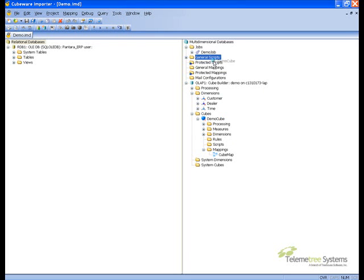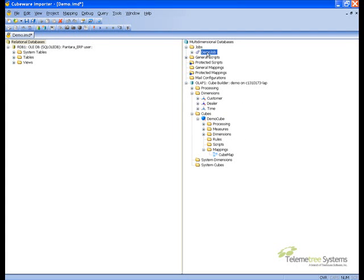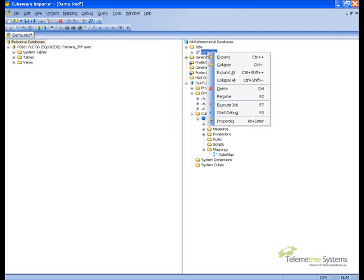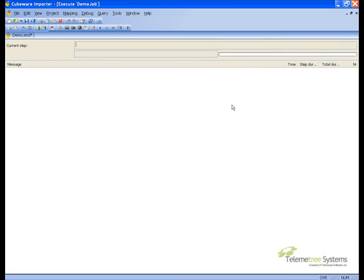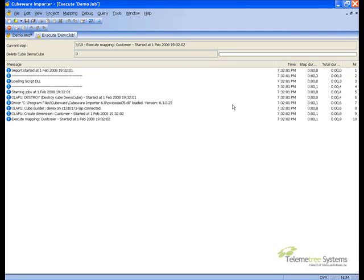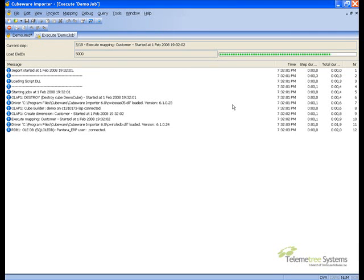Next we'll add the cube to the job, and we're ready to execute the job. Notice the blue dots on the left-hand side — blue dots are good. Yellow and red dots are not. Hopefully we won't have any of those today.